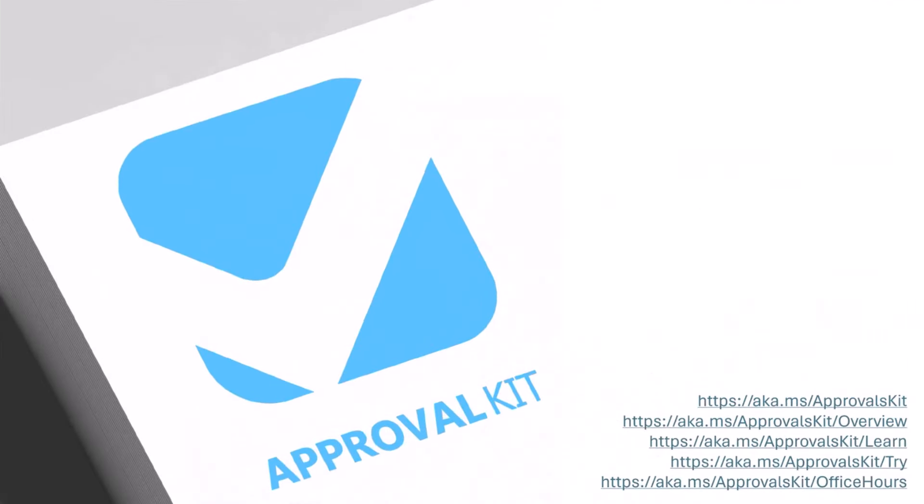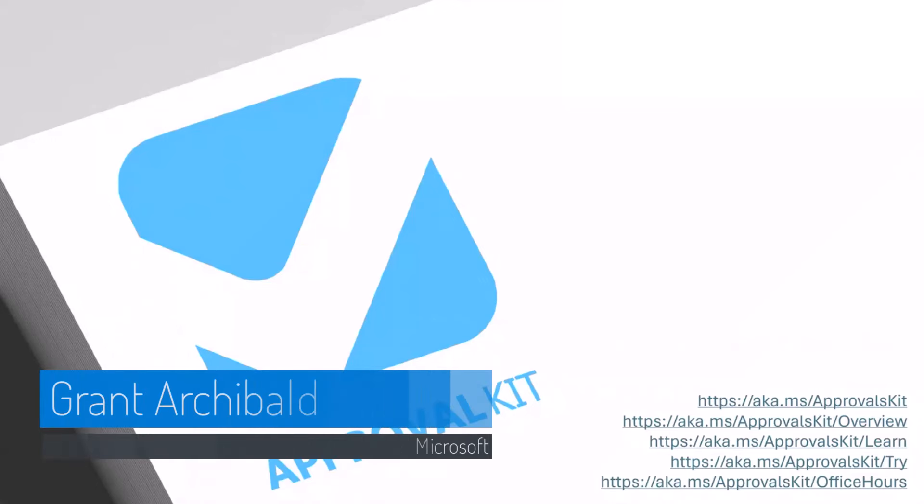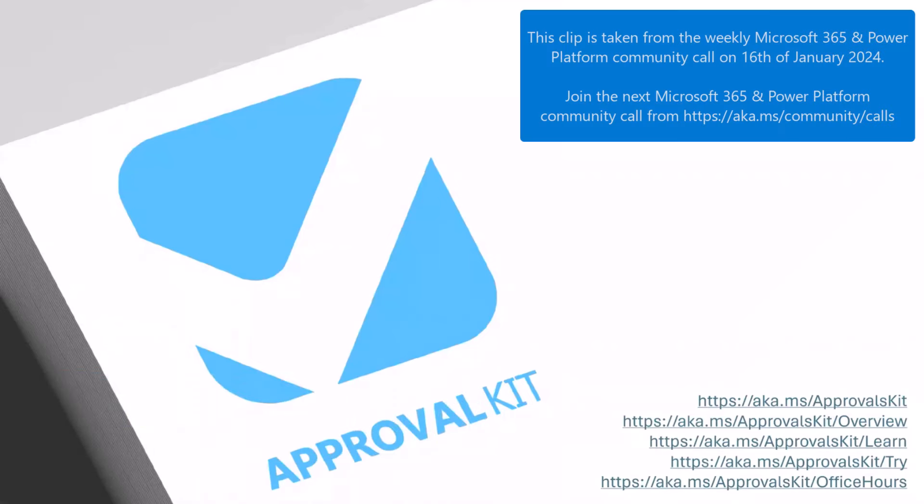I'm Grant Archibald, I'm a program manager in the Power Platform Customer Advisory team, and one of the kits we've released in December last year is the Approvals Kit. I've got some links there you can follow through.